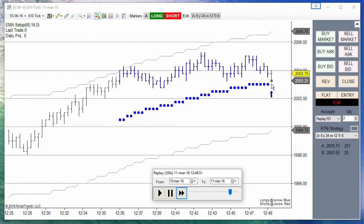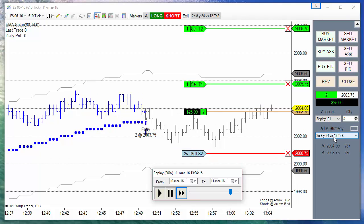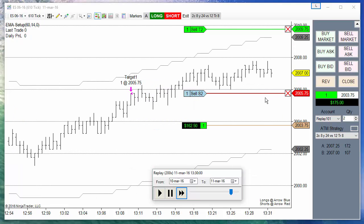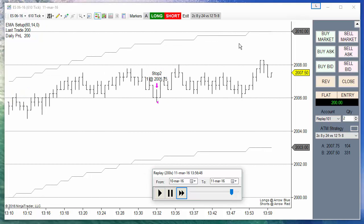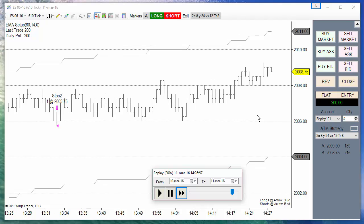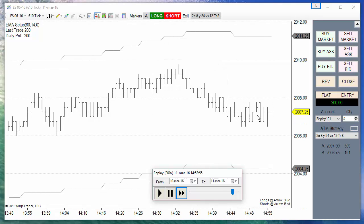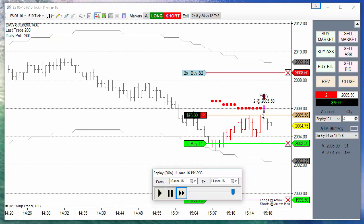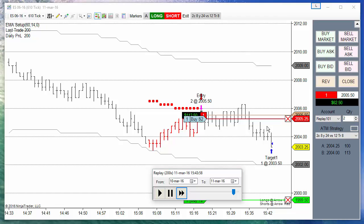Now we are breaking to the upside, so we are trade-ready for longs. We have a long signal with a fill using the ATM we chose — one contract with a fixed target and a second contract with a trailing stop. Don't forget we can move the second target; the idea is to locate it at the nearest support or resistance. We are back on sideways, and now the market broke to the downside — we are short-ready and we have an entry. We can move the target if we wish.